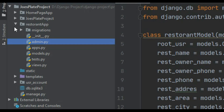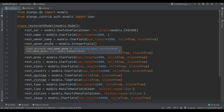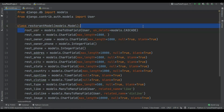In here in models.py you can see I just created the model class RestaurantModel and models.Model. The first field is root_user equal to models.OneToOneField and I just connected Django's inbuilt model User in here. Now you can create another model for restaurant owner but I just use the user. I'm gonna change it later, and on_delete equal to models.CASCADE.